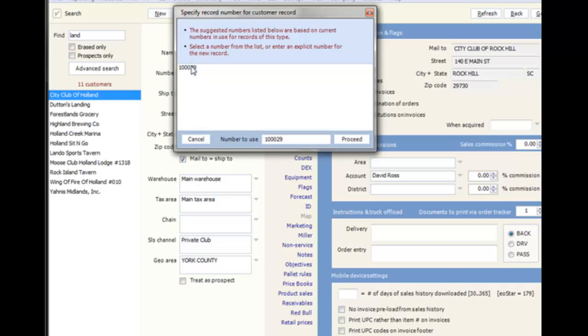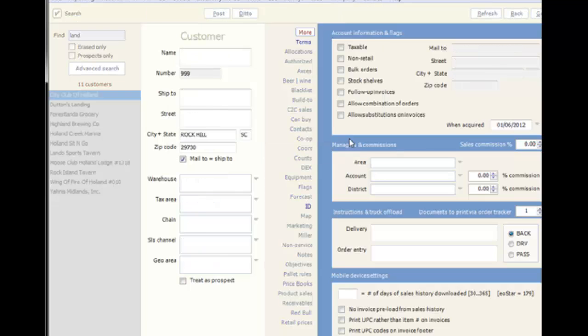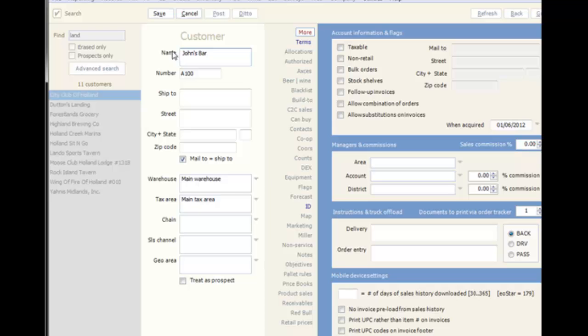First, you will have to select a number from the list or enter a number if you have a specific number you would like to assign. You cannot duplicate a number that is already in use, and you can include letters as part of the numbering scheme. Generally, you only need to have the number and name in order to save a new record. In cases where additional information is needed, you will get a message telling you what you missed when you click the Save button.